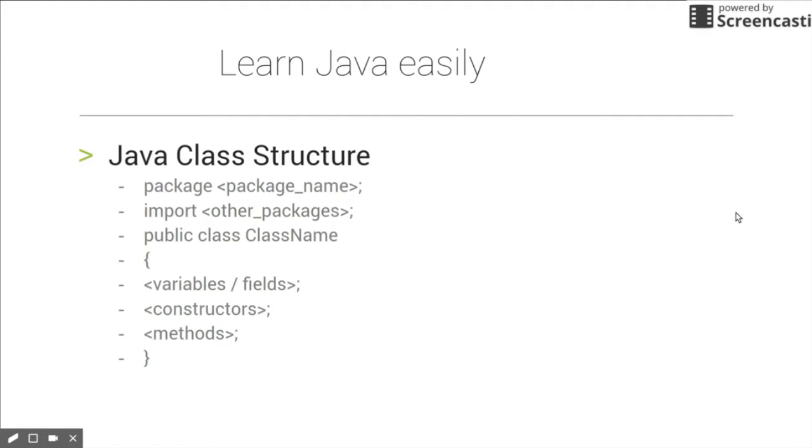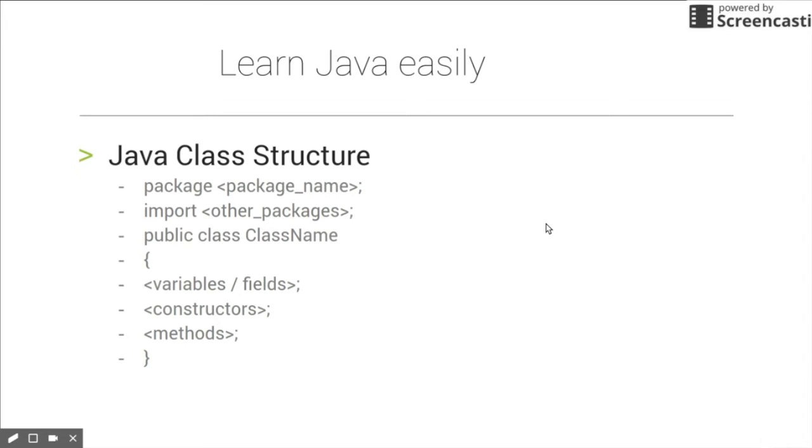First you need to define the package. Package is a collection of classes that are related to each other in some way. It can also be said as a package is an area where a class lives.